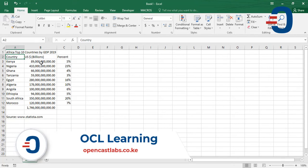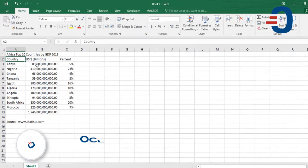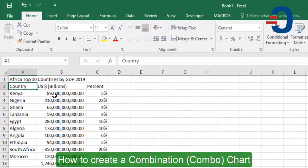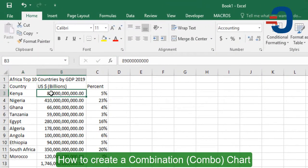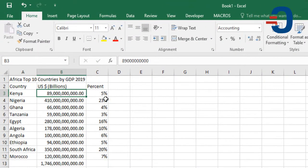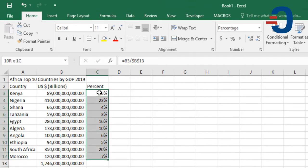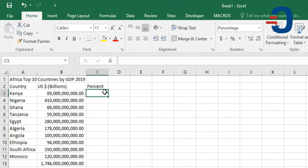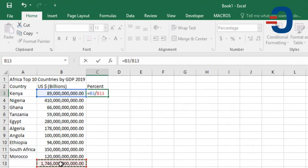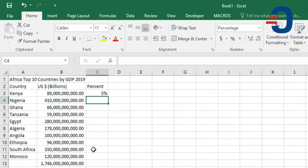You've been provided data of Africa's top 10 countries by GDP, and this is in billions. Then I've created the percentage contribution for the top 10 by dividing the country's GDP and the total. Then I copy this downwards.